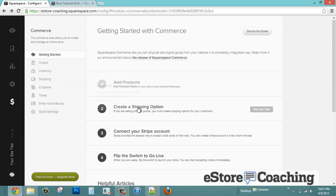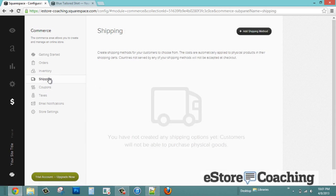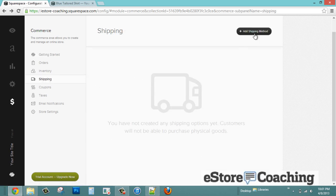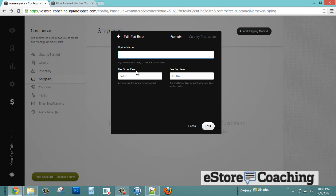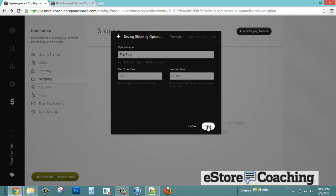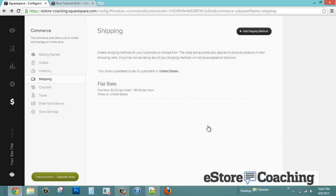Let's create some shipping options. There's an option of adding a flat rate or pricing depending on weight. For demo purposes, we're just going to do a flat rate — a $2 flat rate.